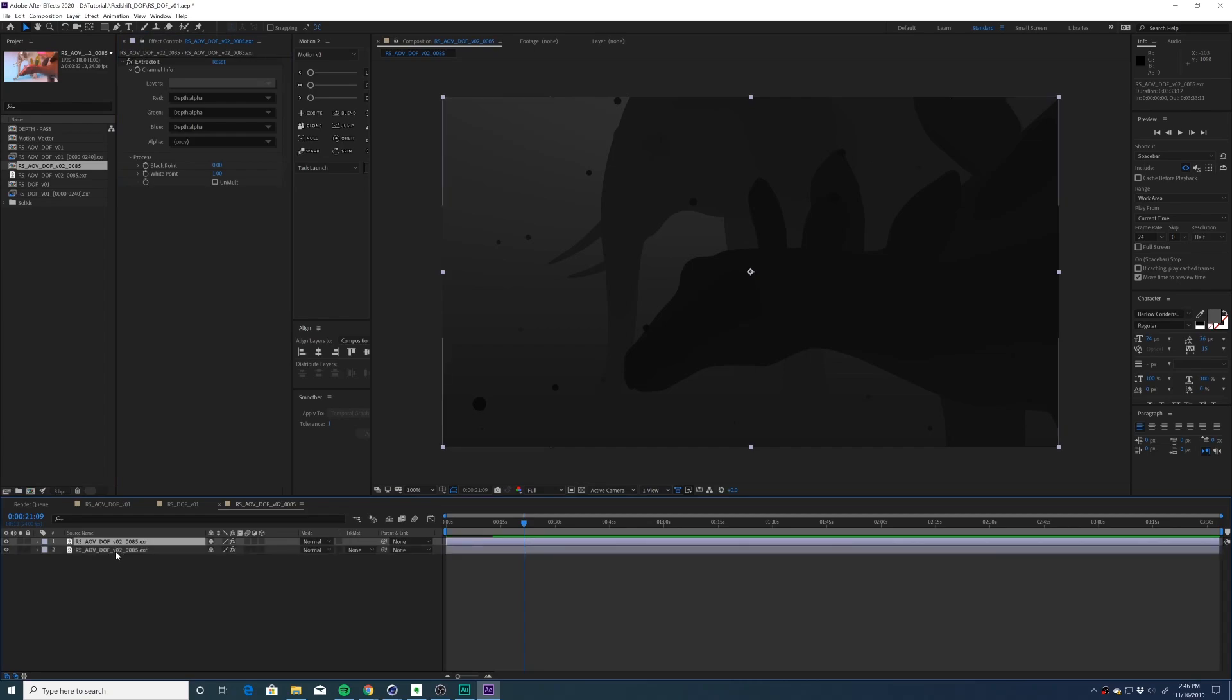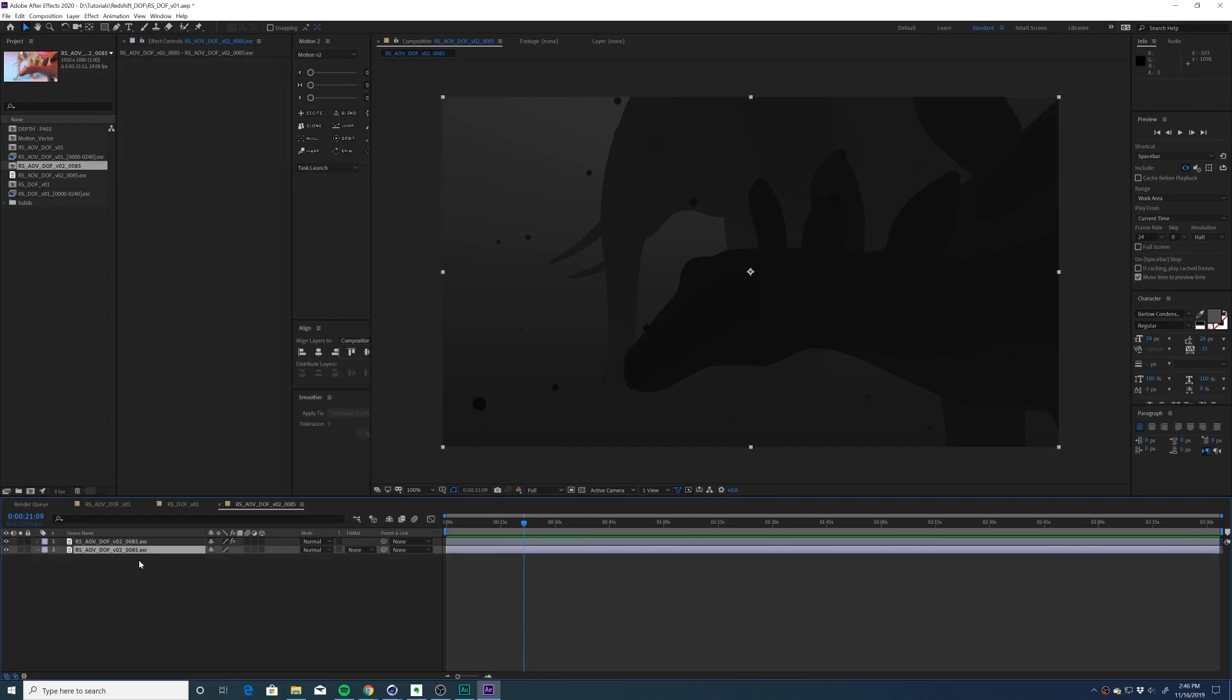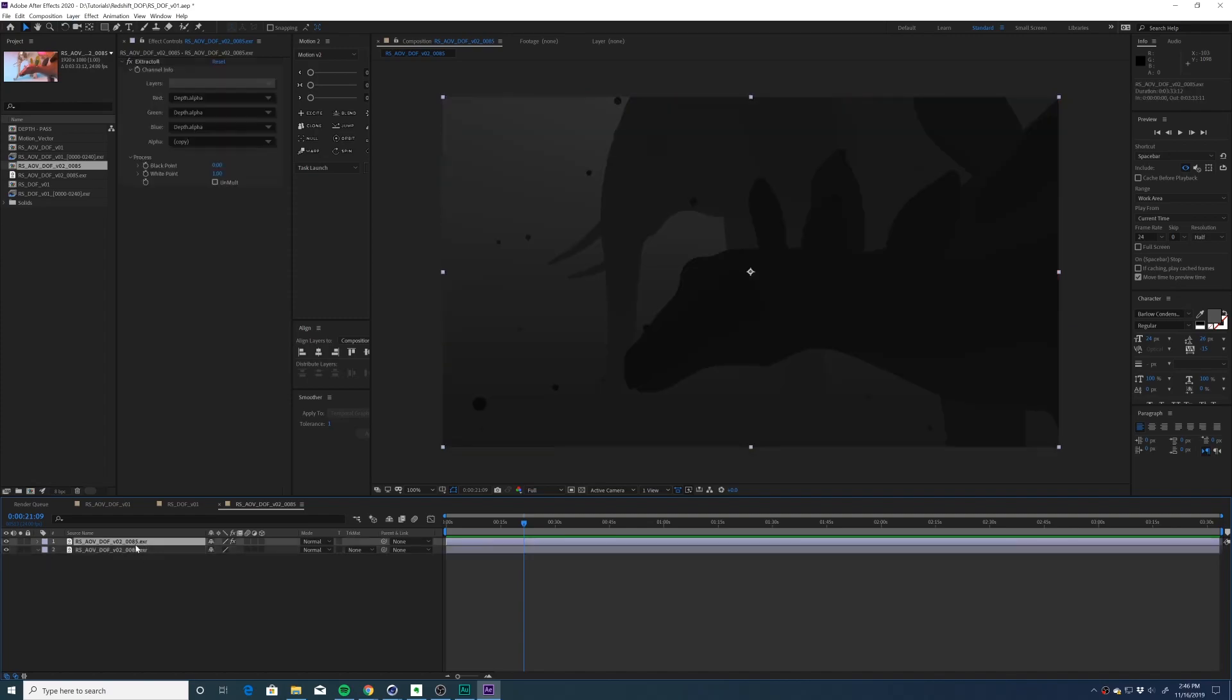Let me duplicate the layer, delete the extractor effect. So we have our beauty pass on the bottom here, depth pass above.